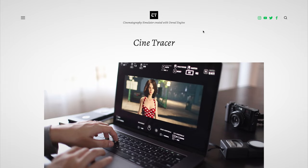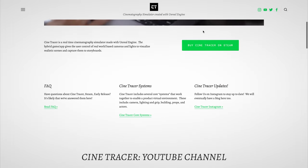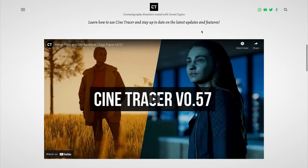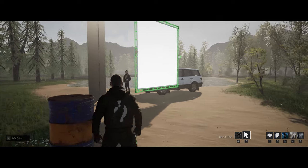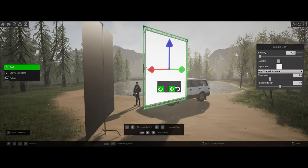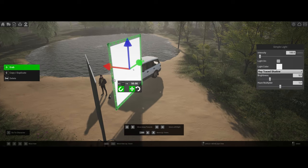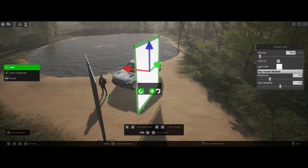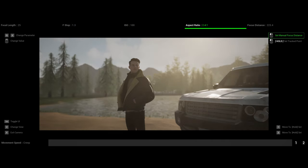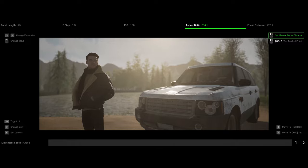Number two: Cine Tracer. Cine Tracer is a software developed by former cinematographer Matt Workman, which allows you to create and light virtual environments in real time using Unreal Engine. Although the software is not free, it is a great starting point for aspiring cinematographers who do not have access to big movie lights and who just want to try out lighting and learn more about different lighting approaches. The software is constantly updated, and there's going to be a new version released at the beginning of 2022 based on Unreal Engine 5.